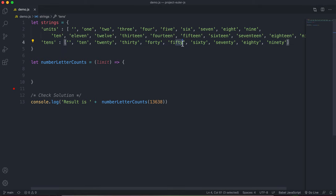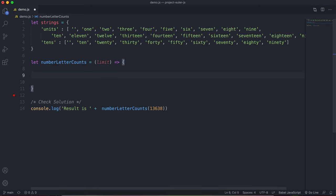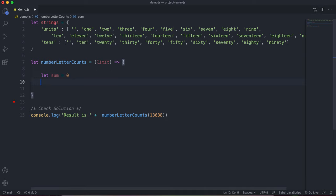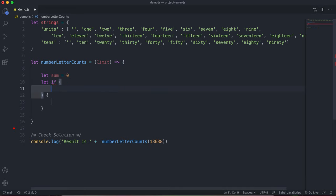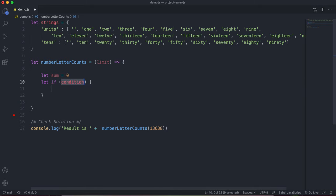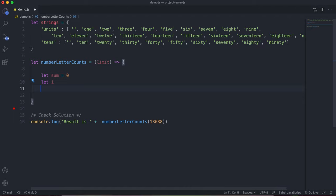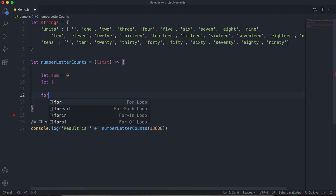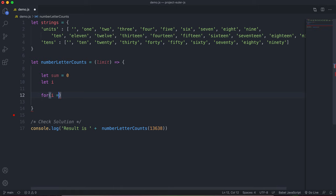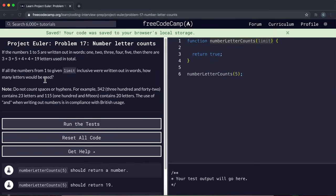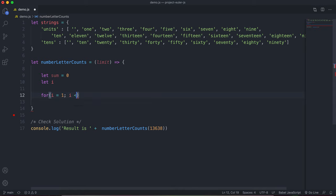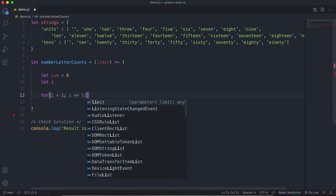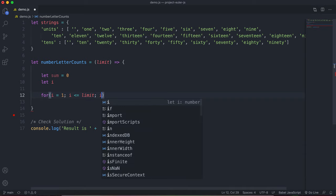For example, index 2 has 20 and index 5 has 50. The first thing we're going to do is set up a sum variable initialized to 0. We'll also have an iterative variable i going through each number from 1 up to the limit inclusive, incrementing i each time.